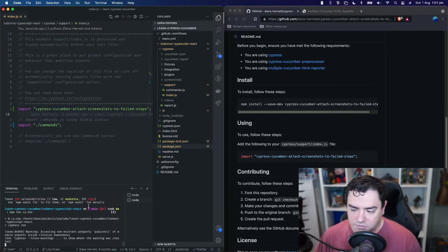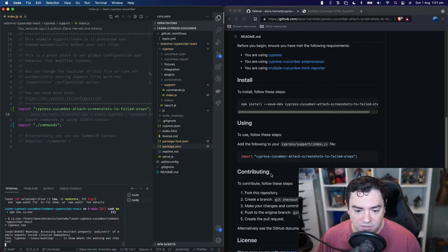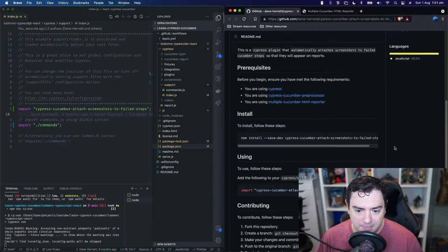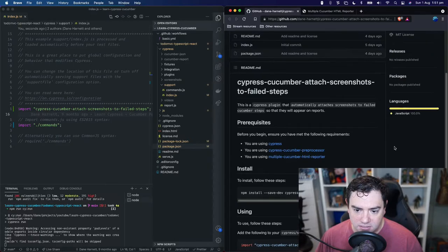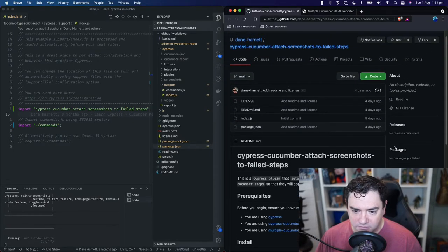We do expect them to fail in the same way because the application is currently broken. It is broken on purpose.